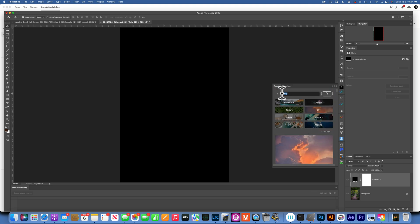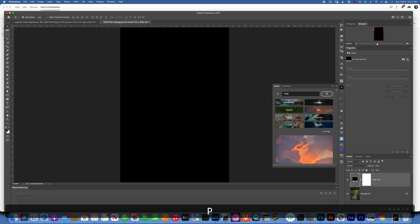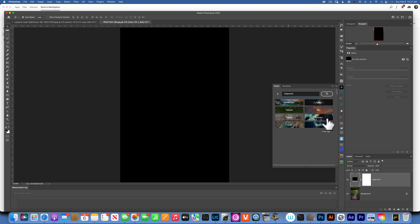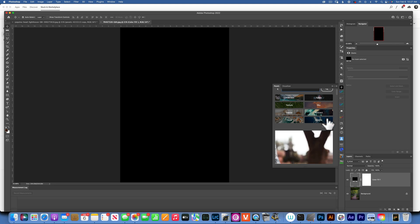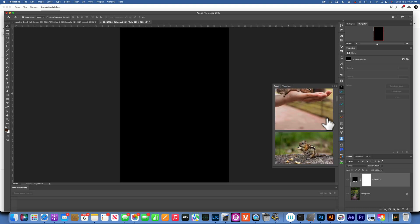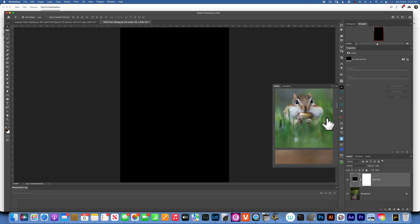You can also search for something. For example, I'm gonna show you here. I'm gonna type in chipmunk, so now I'll get all these images of chipmunks.